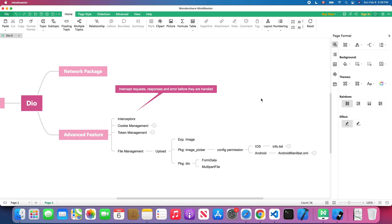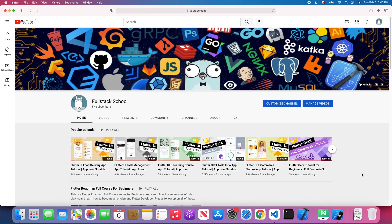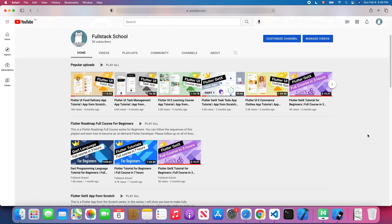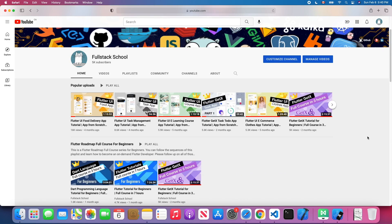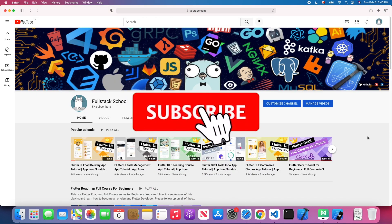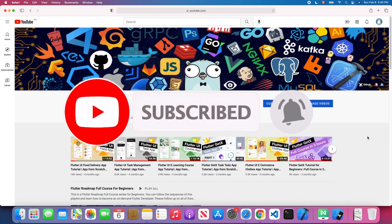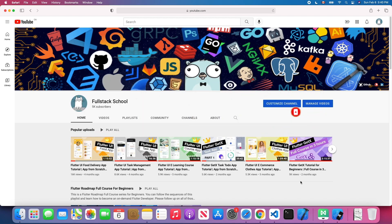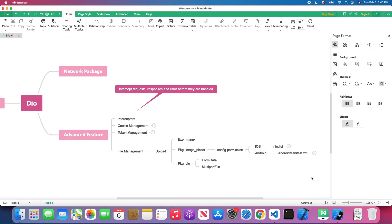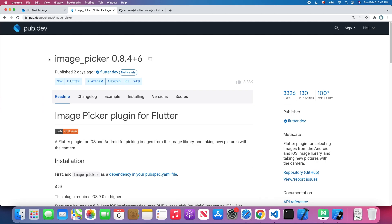If you are new to my channel, feel free to check my channel page — you'll find a lot of Flutter tutorials. Don't forget to subscribe and enable notifications so you won't miss the latest Flutter tutorials. Without further ado, let's get started. We will use an image as the example to demonstrate how to upload a file to the server, and the package we are using in Flutter is called image_picker.